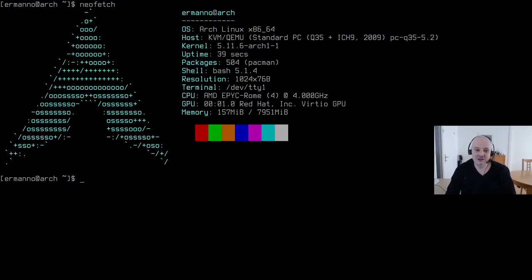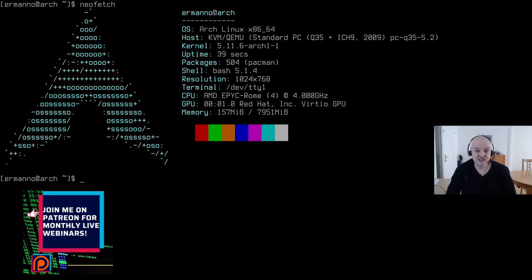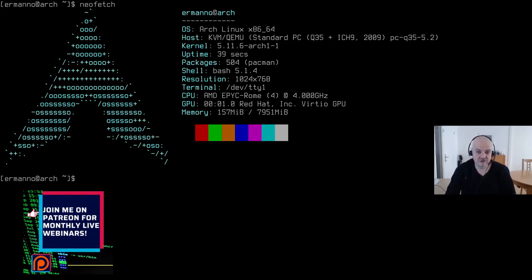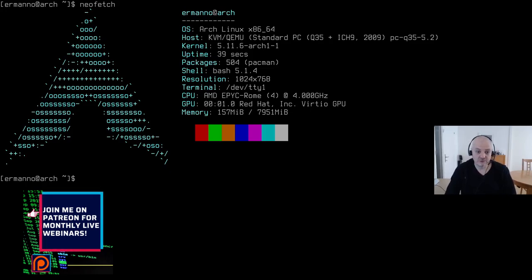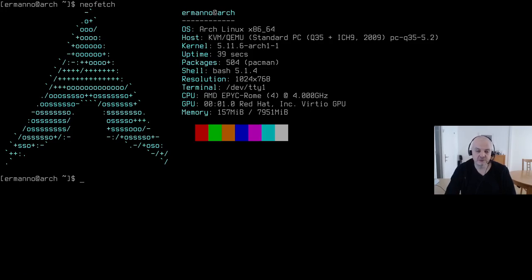Welcome back to the channel. Today we are going to talk about something which has been requested a lot — how we can reset Arch Linux. This is documented in the Arch wiki, which I'll link in the description. Before we start, let me be very clear: backup your data every time you attempt such an operation. This is very important to avoid any bad surprises.